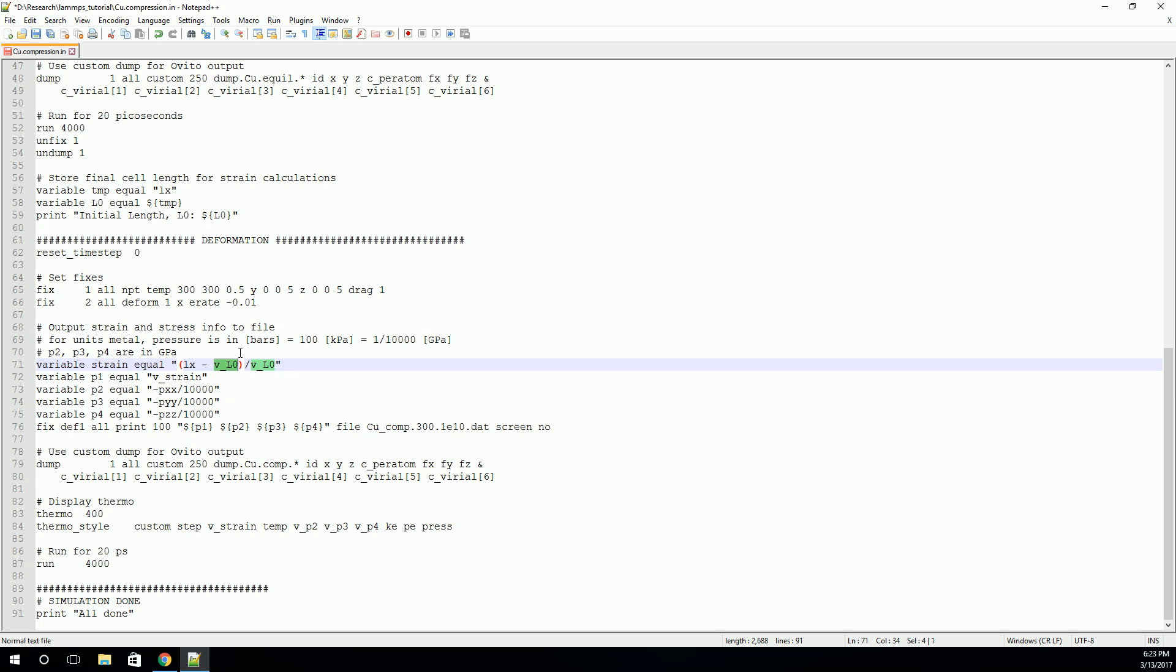So inside a function or an equation, and we specify those with these quotes, we need to use this V underscore. Similar to the compute style where we were using this C underscore. So this will allow us to calculate the strain. Then we're going to store the strain and the pressures in four different variables. And we're going to print those to a file. And we'll do that with something called a fixed print.